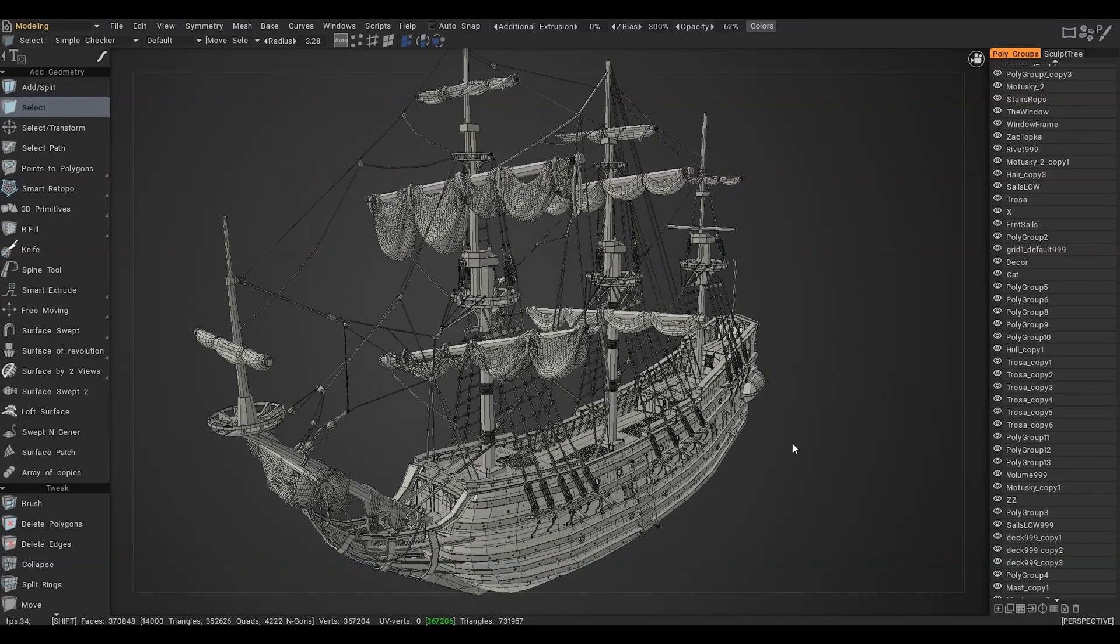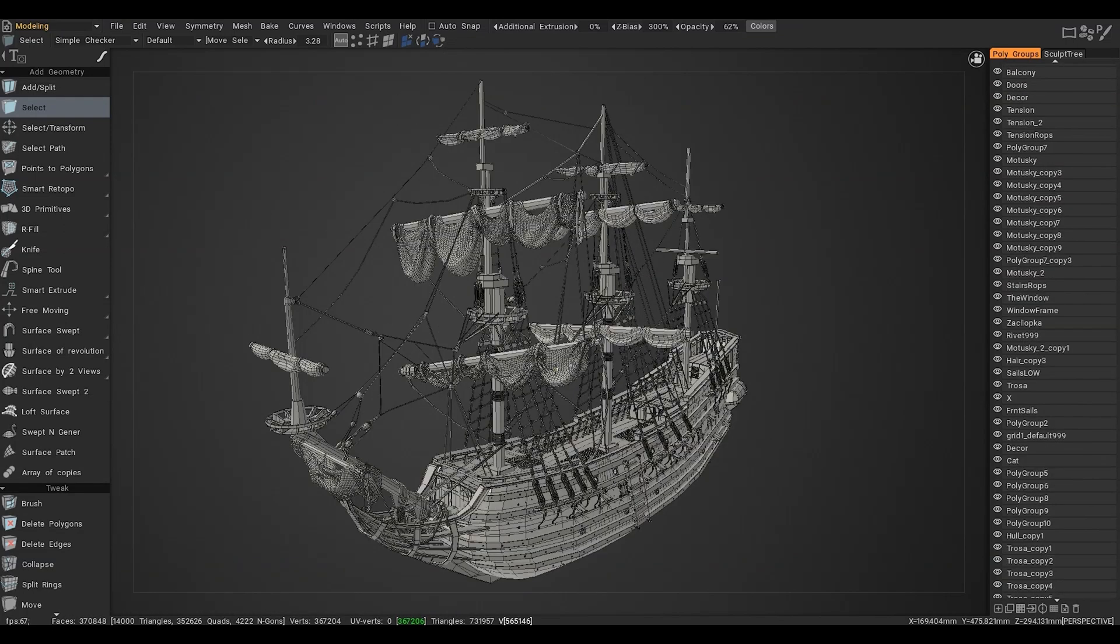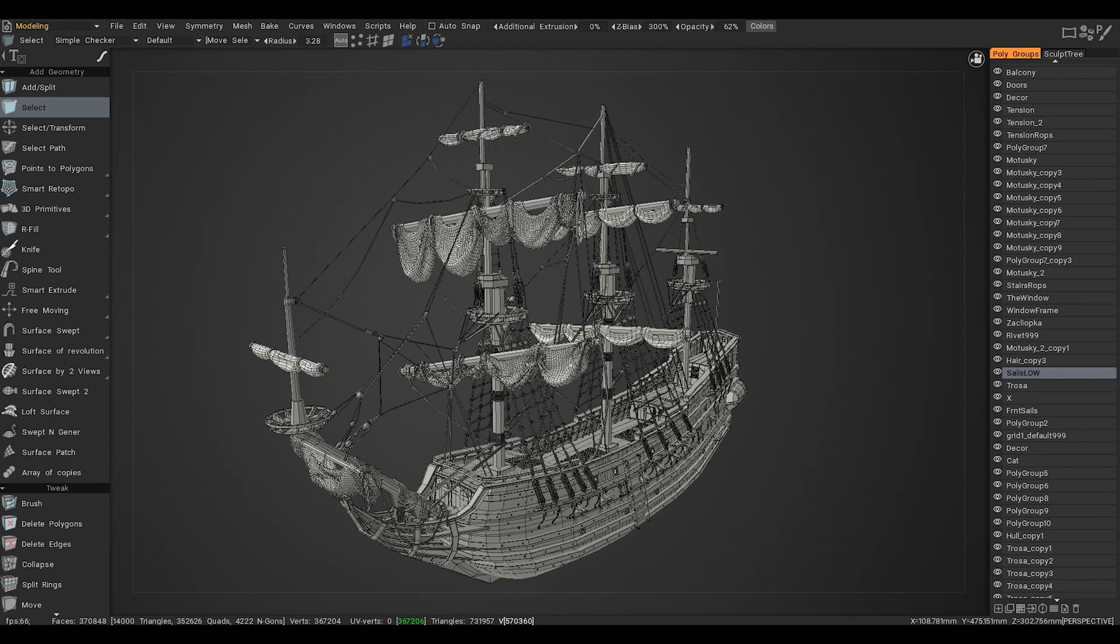Hello everybody! In this video I'm going to make a deployed version for each sail. You can see that all the sails are in one object.